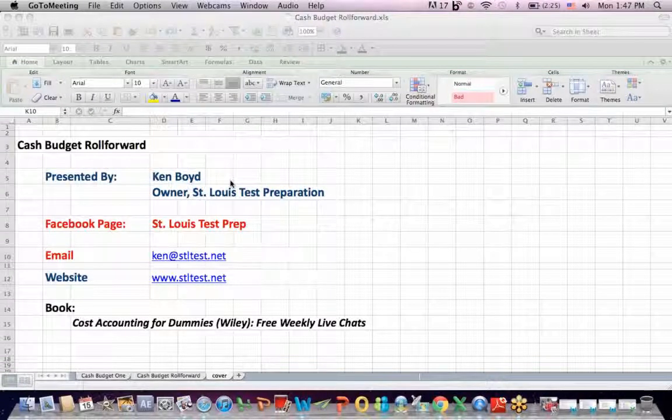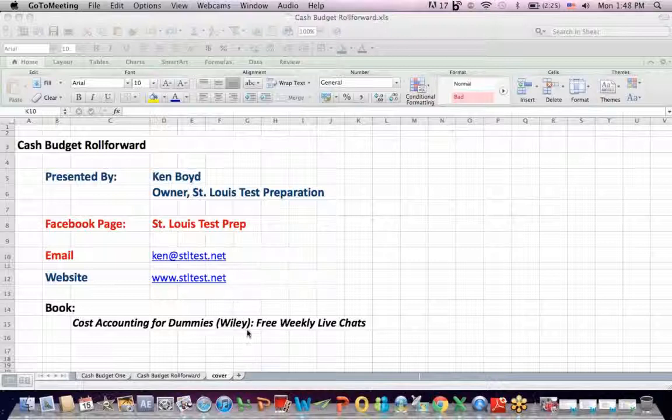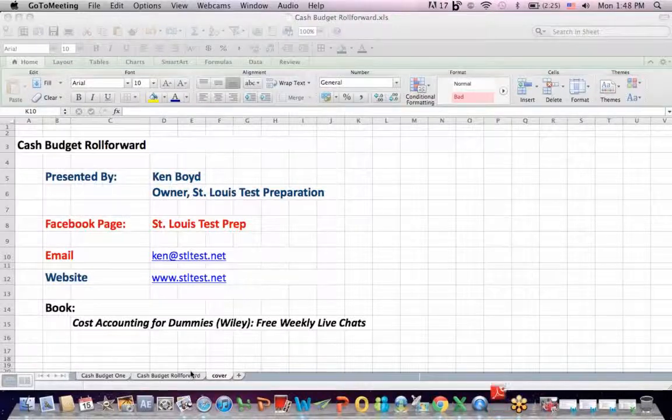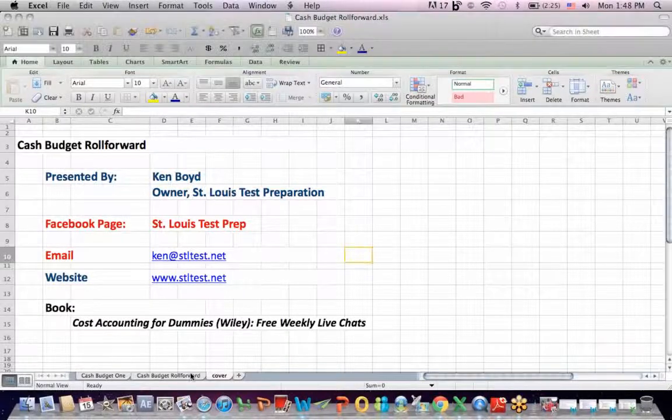Cash budget roll forward. This is Ken Boyd, the owner of St. Louis Test Preparation. Here's our Facebook page, St. Louis Test Prep, the email, the website, and the book Cost Accounting for Dummies that I teach in a free online course every week. I teach about a chapter a week.